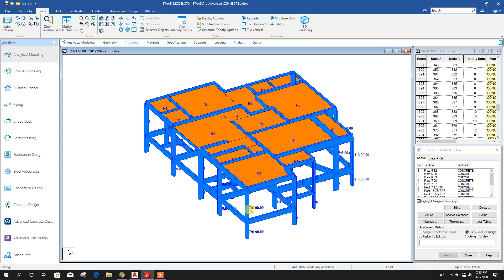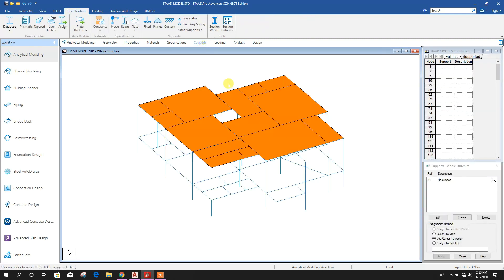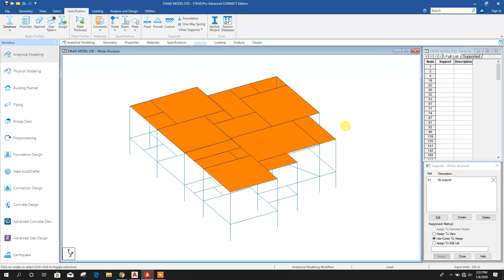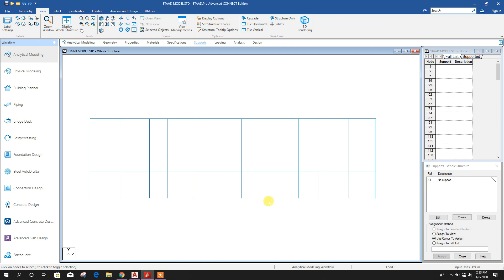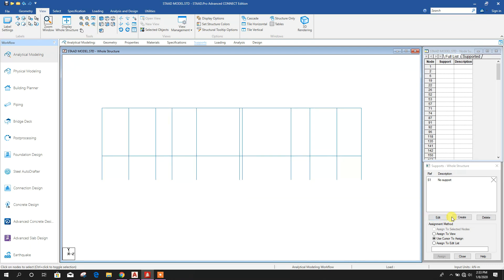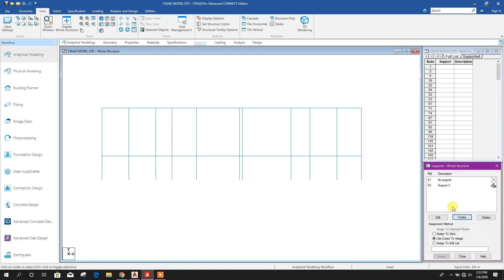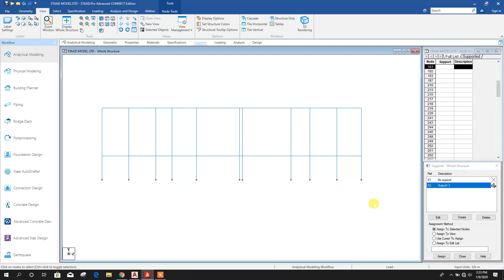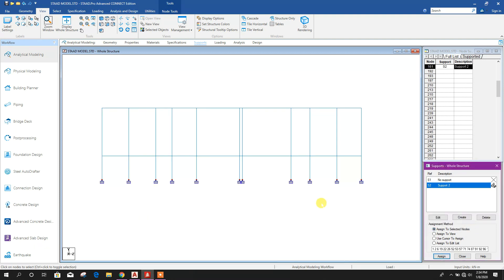Now we have to assign support. Go to View, this side, create new support, Fixed, add. Select this, then select all the nodes at base levels, then assign to selected nodes, yes.